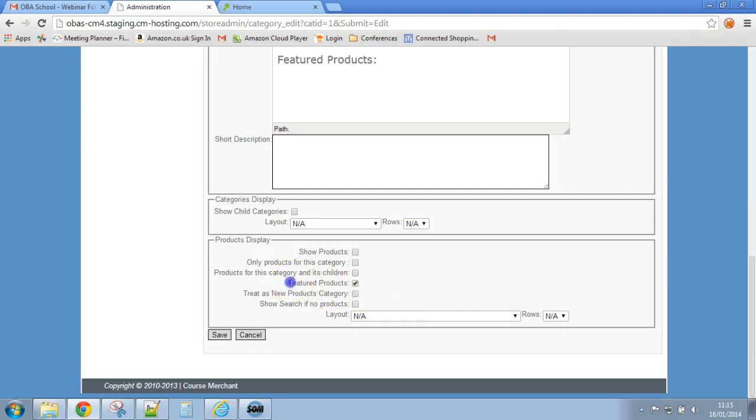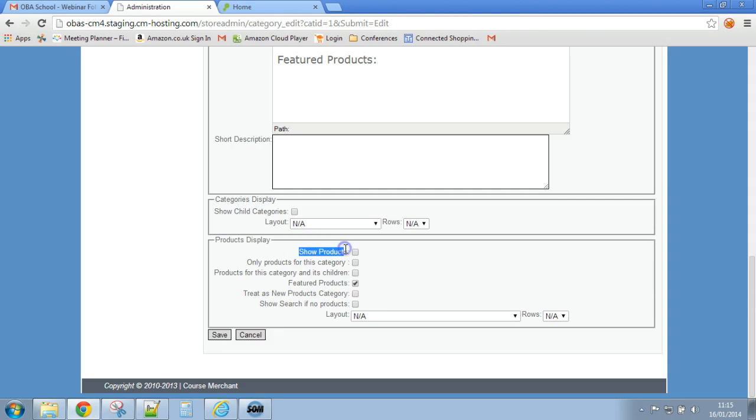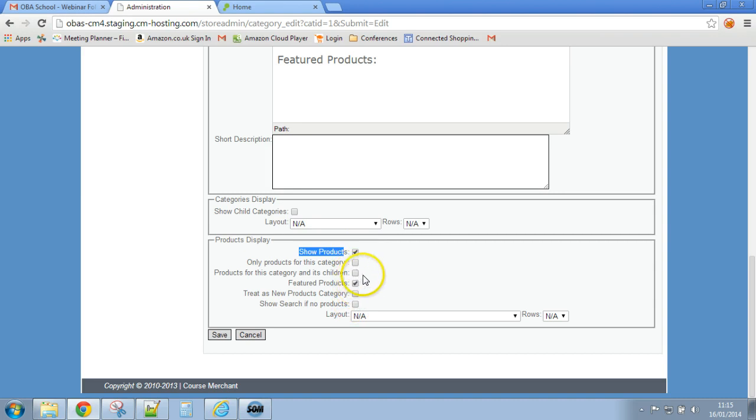OK so this is what I've done wrong. I told it to display featured products but here I've told it to not display any products. So you need to tell it to display products and then you further filter the products that it's going to display.